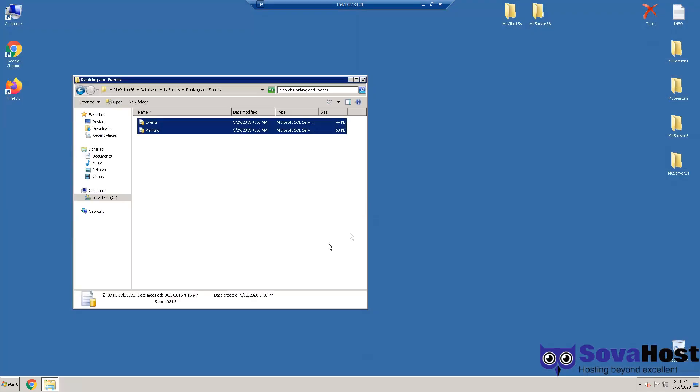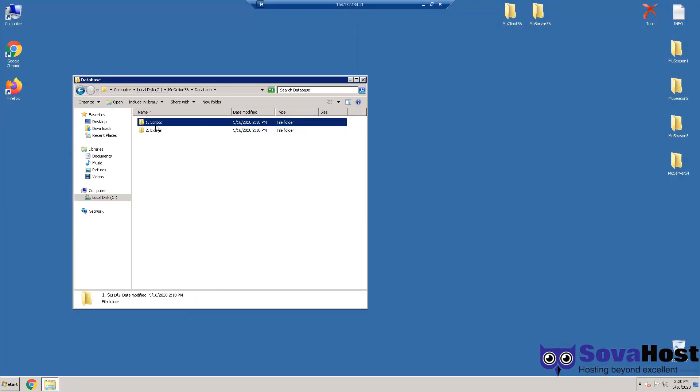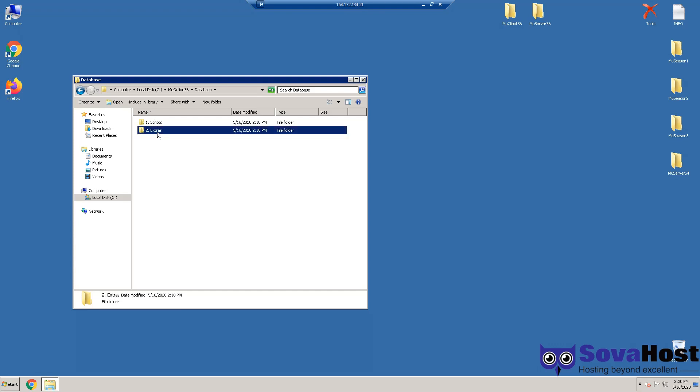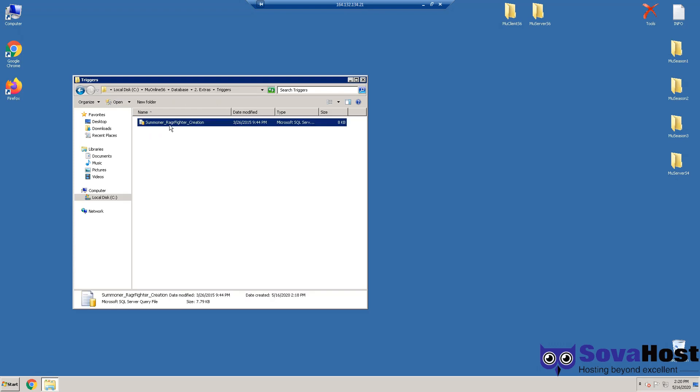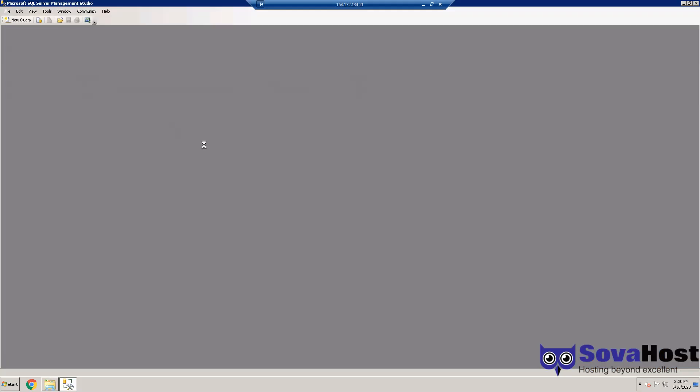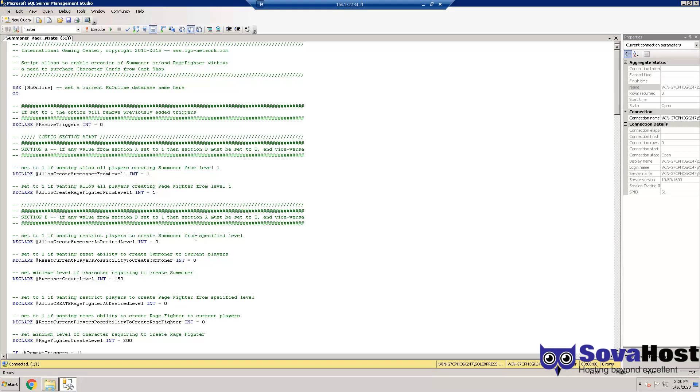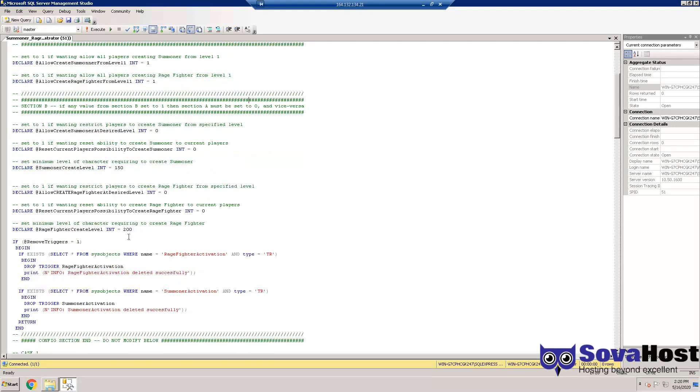So now your server is running. Here you have a script for Summoner and Rage Fighter. You can make them from level one, for example. Here and here you just run the script to MU Online and that's it.